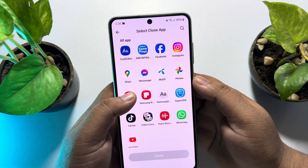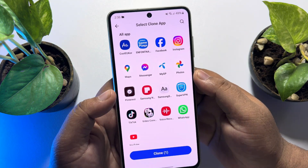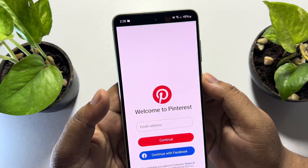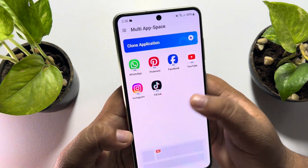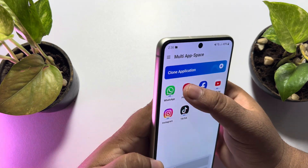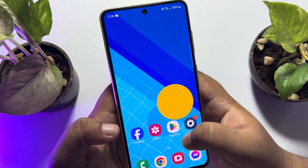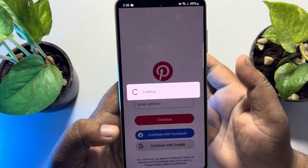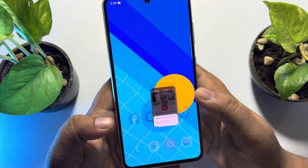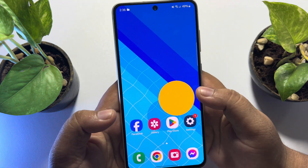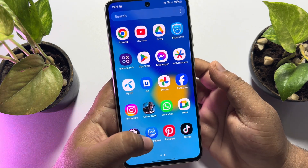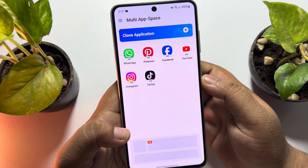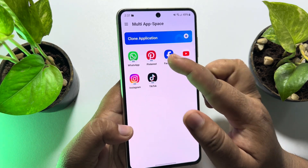Let's clone Pinterest. Tap on 'Clone' and as you can see Pinterest has been successfully cloned. Now go to your app library — this is your first Pinterest. To use your second Pinterest you have to go to the Multi App Space app, and inside this app you will find your second app.